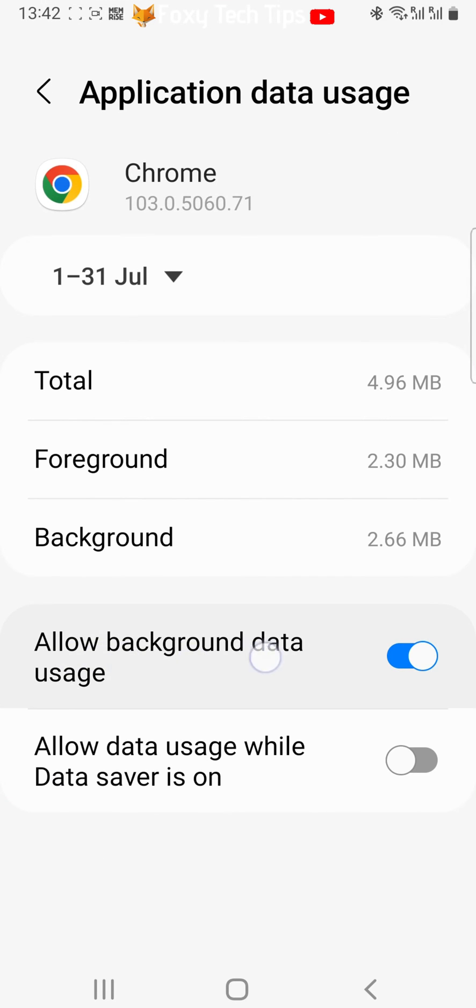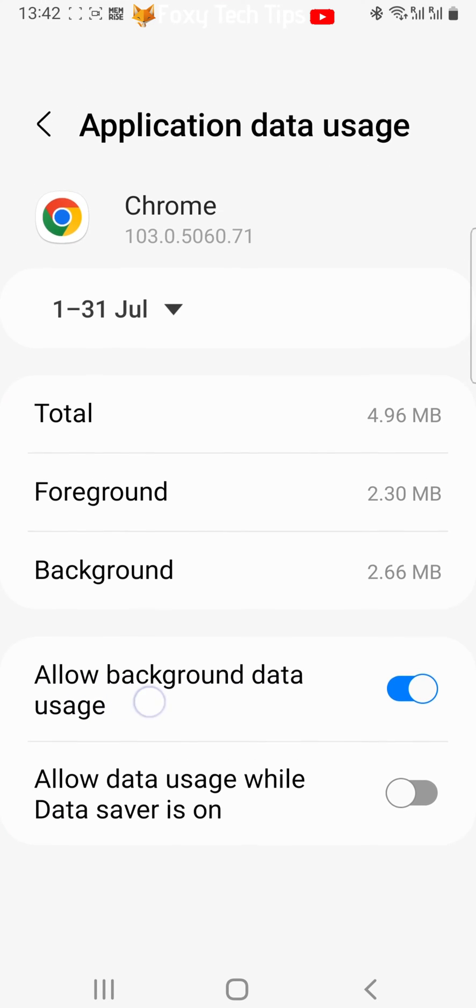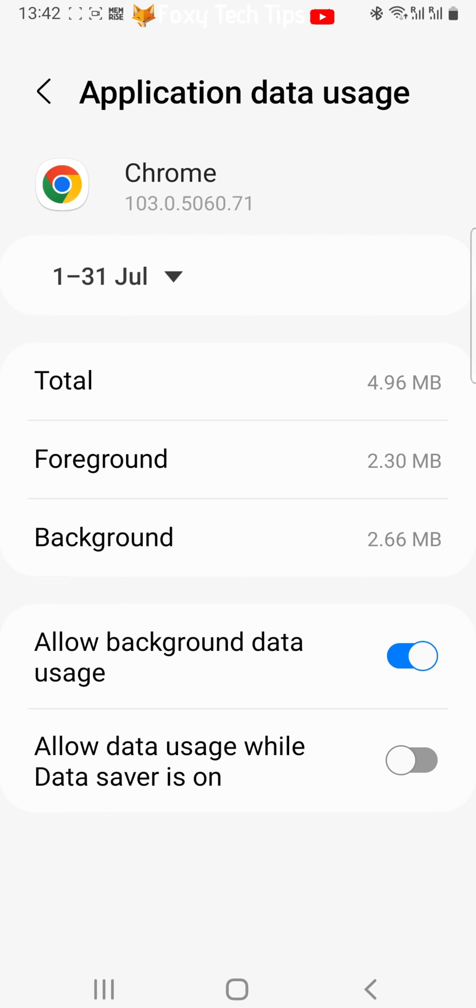Tap on the toggle to the right of allow background data usage to turn it off. When off, the toggle will be grey.